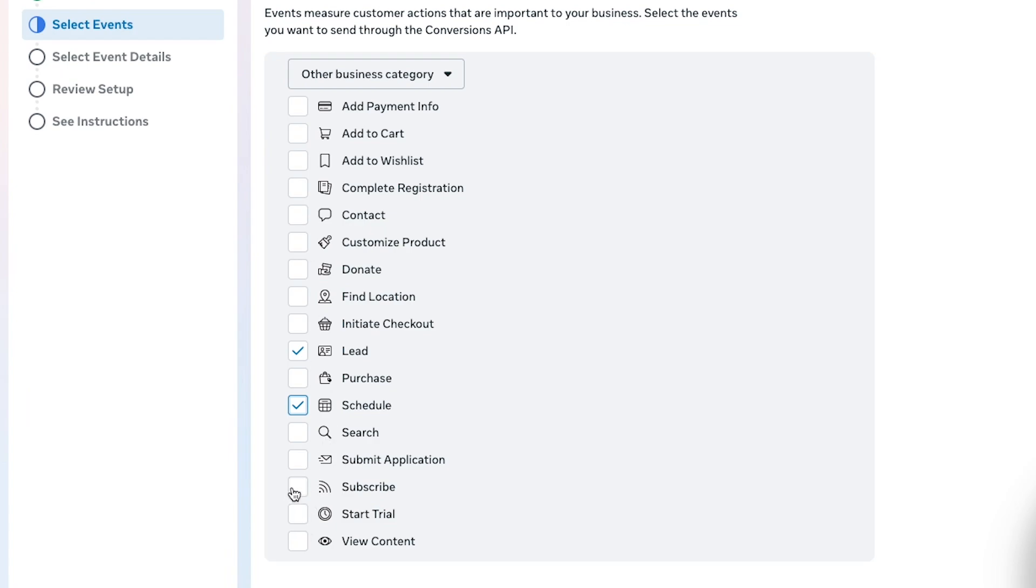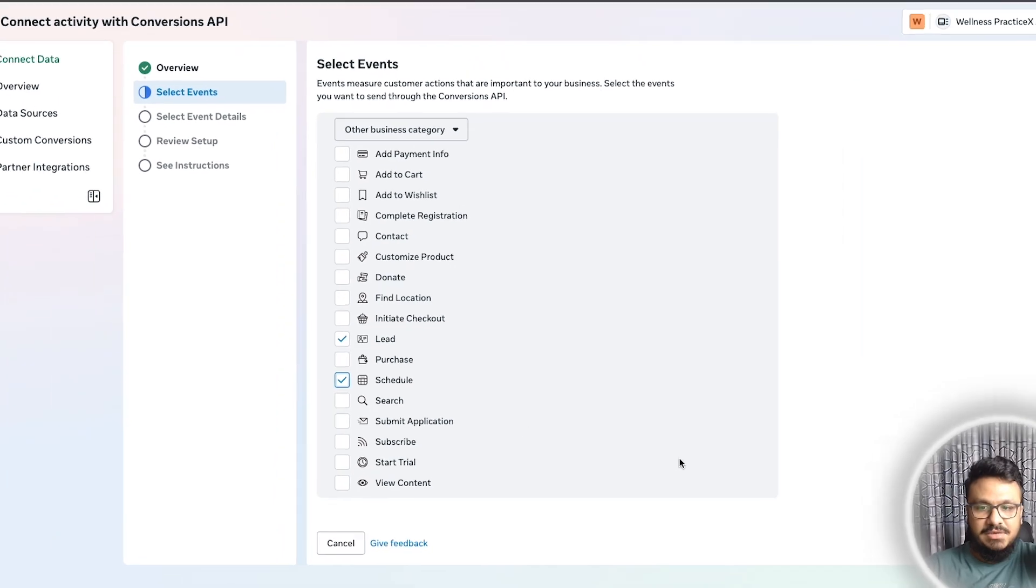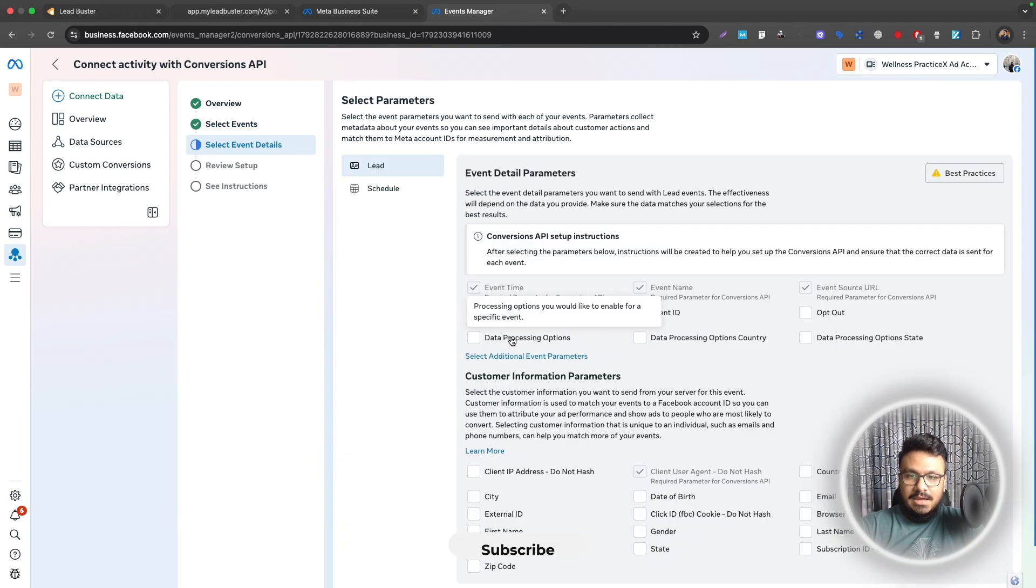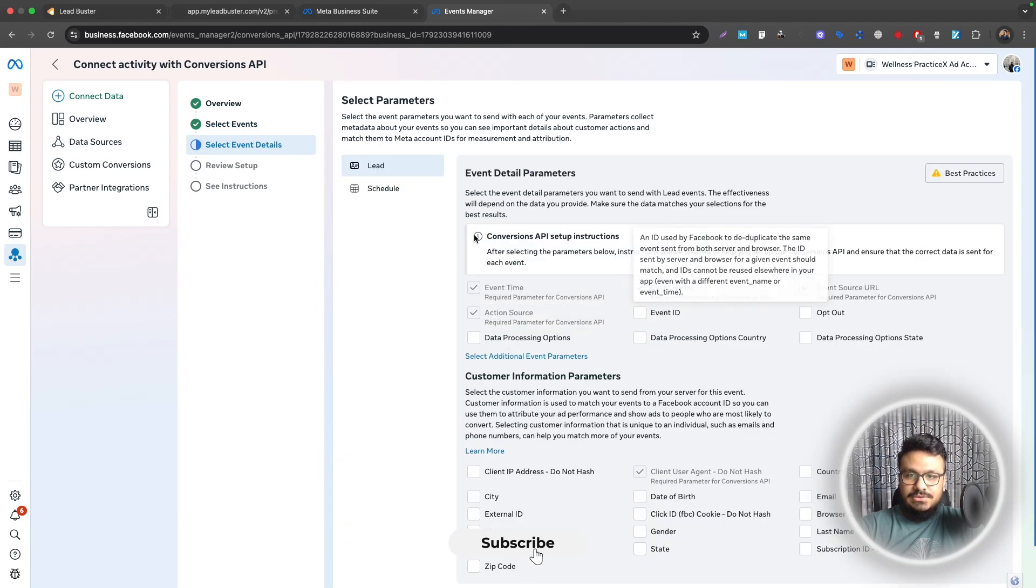I would track Abandoned Cart, Add to Cart, all those things. But in my case I will just track Lead and Schedule. That's basically what I'm after for this type of business. I'll hit Continue and do this.